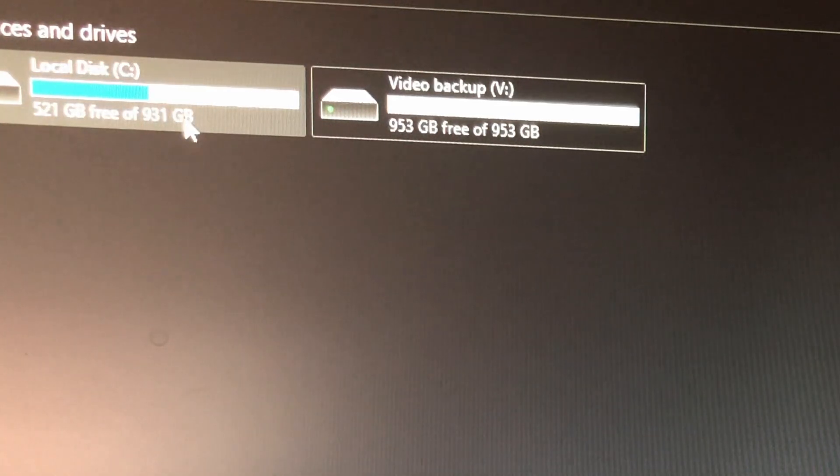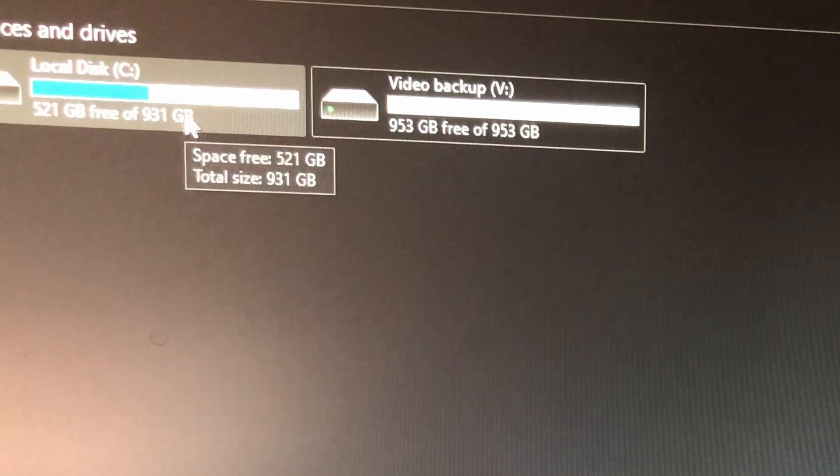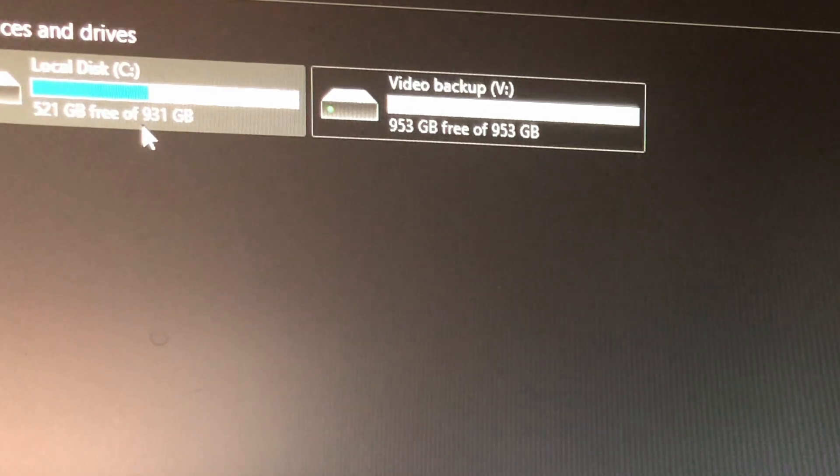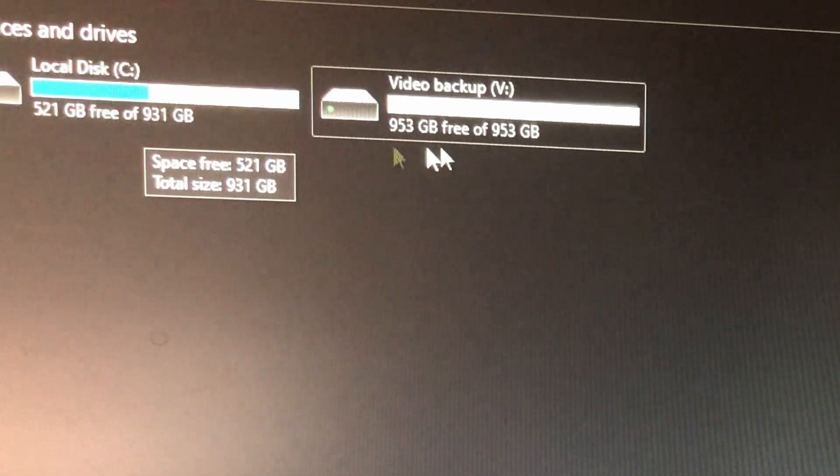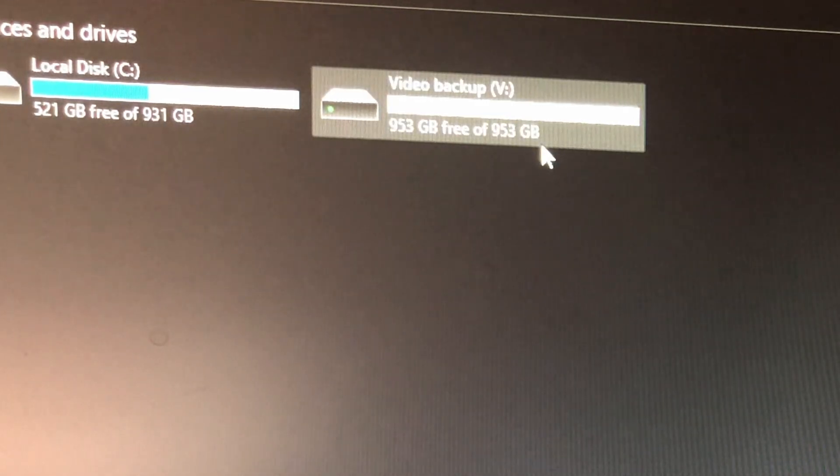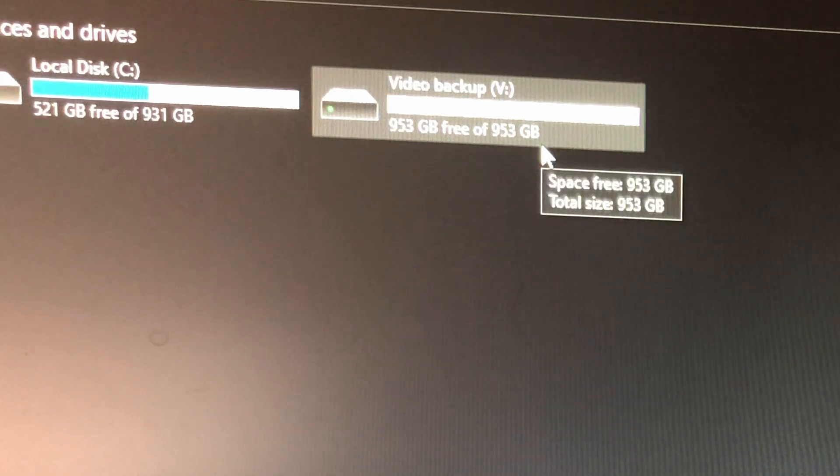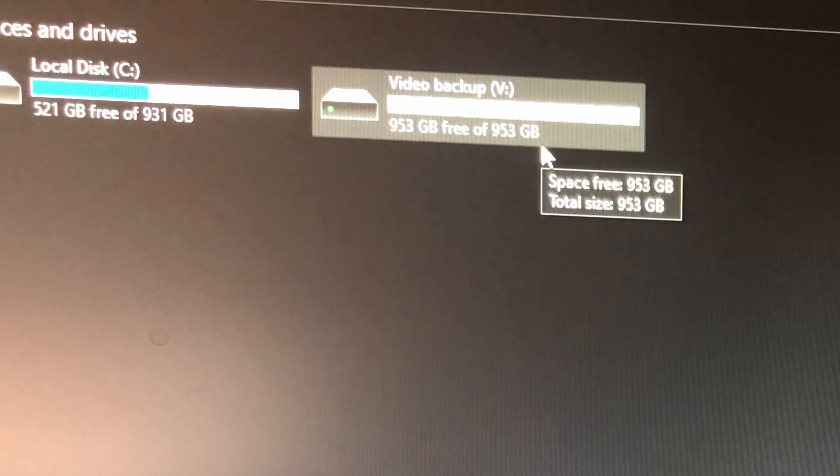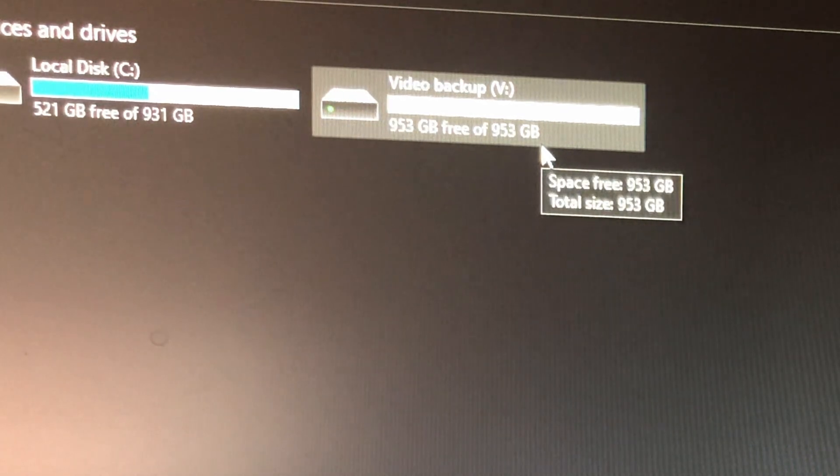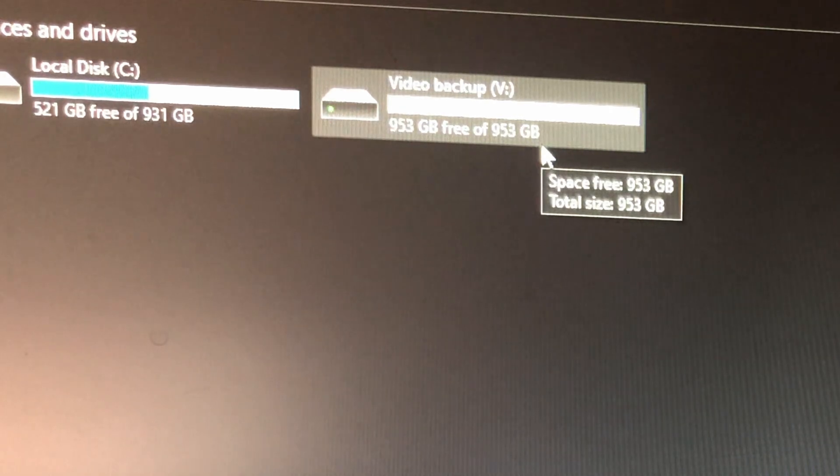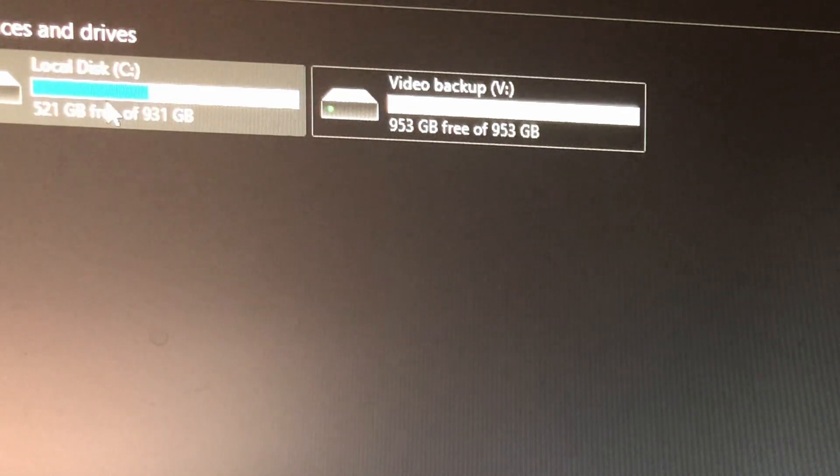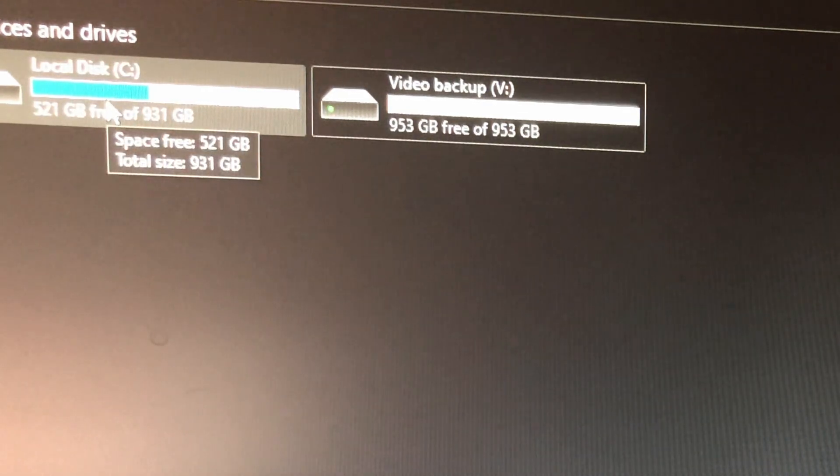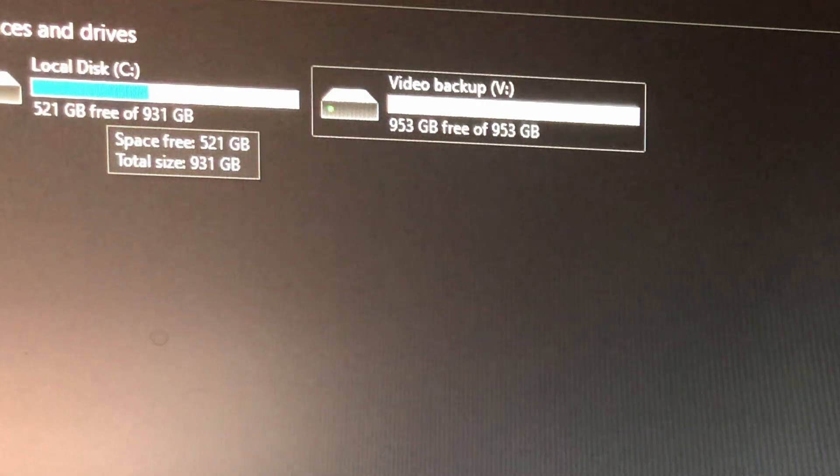Which, funny enough, my SSD from Samsung, which is a 980 Pro - no, excuse me, not yet 980 Pro - only shows 931 gigs, where this Intel is showing 953.